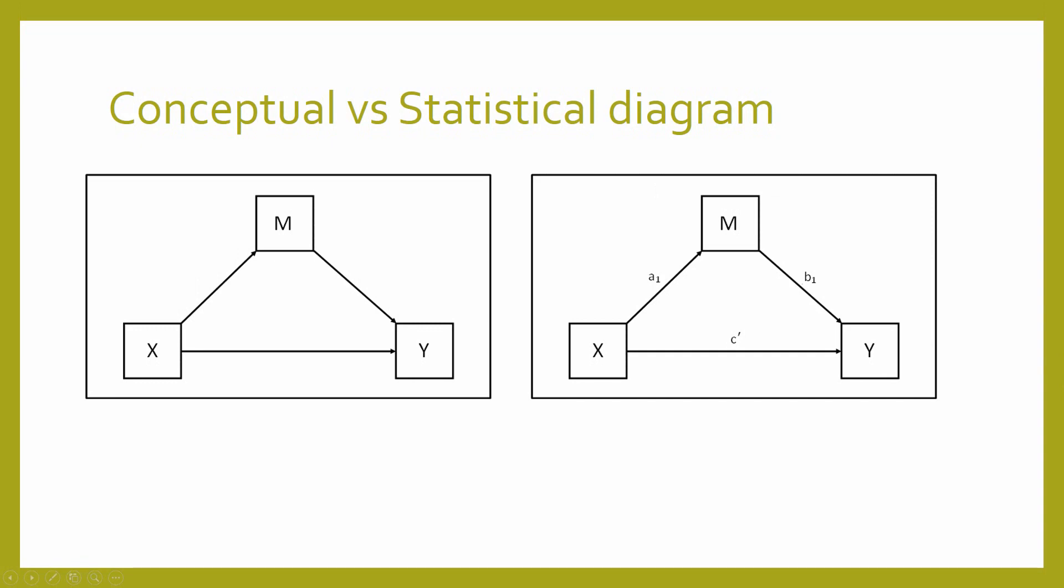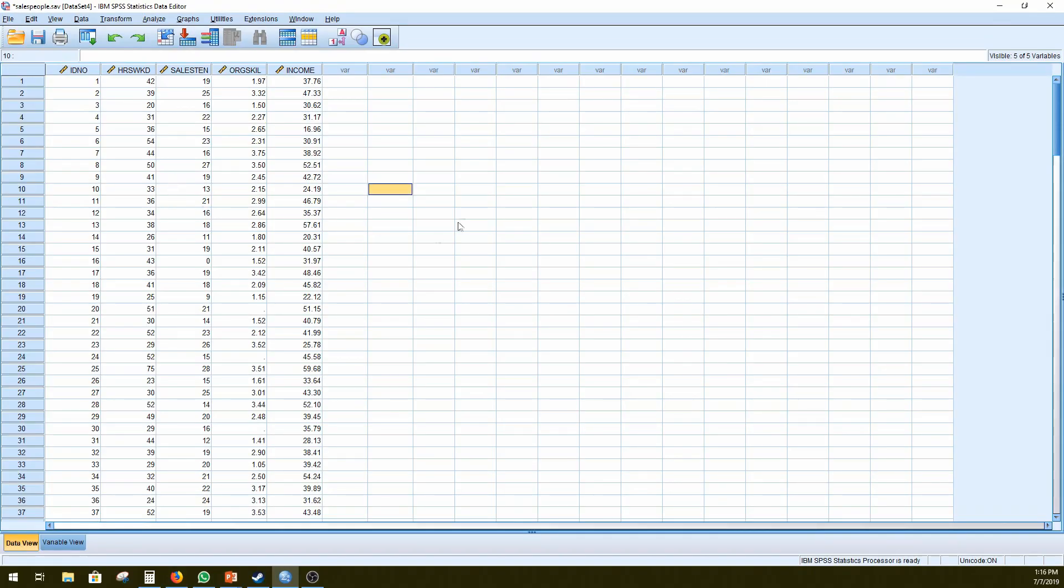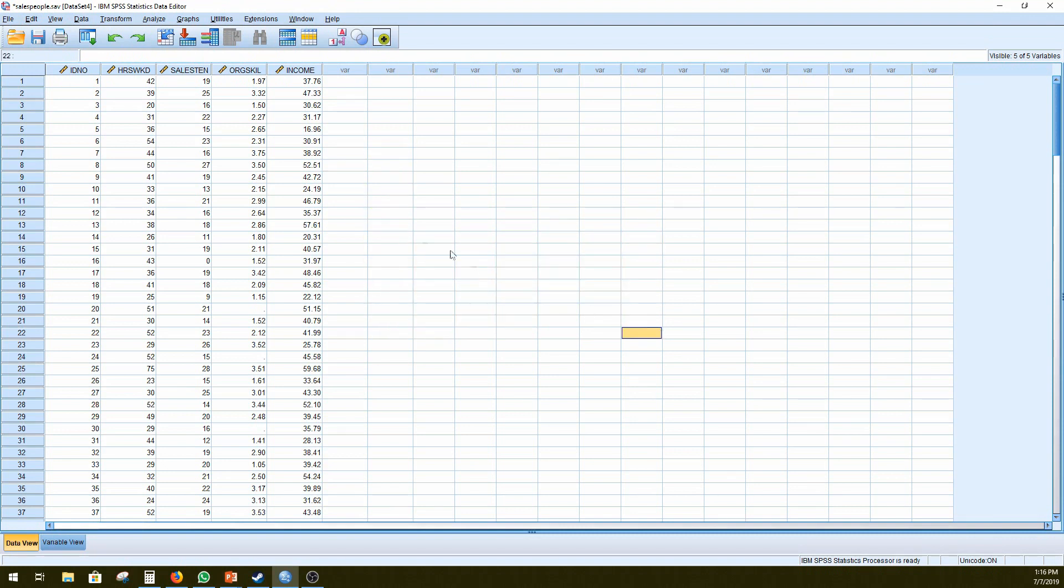Right, so let's get on to the data analysis. So in this data set, we have around 180 employees. These are salesmen who have participated in this study, our imaginary study.